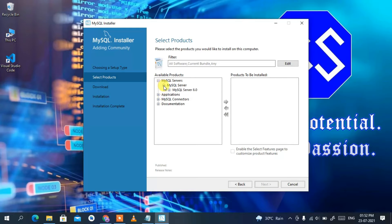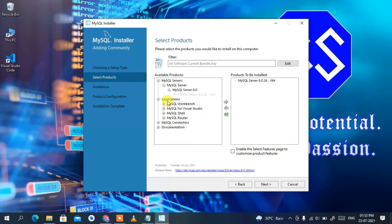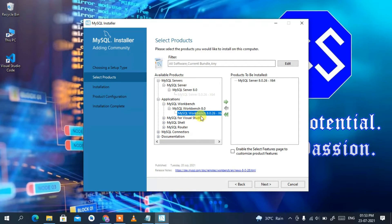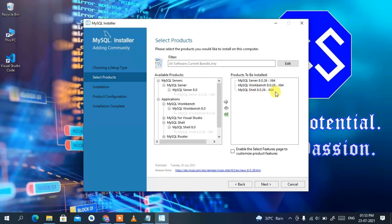Click on the dropdown to expand, then select MySQL Server 8.x and click the arrow to move it to the products to be installed list. Similarly, click on the Applications dropdown and select MySQL Workbench 8.x, then click the arrow to add it. Do the same for MySQL Shell — click the dropdown, select MySQL Shell, and click the arrow so that all three components — MySQL Server, MySQL Workbench, and MySQL Shell — are in the products to be installed list.